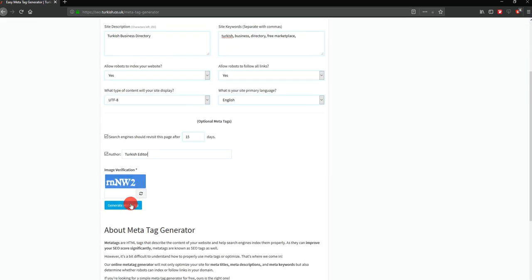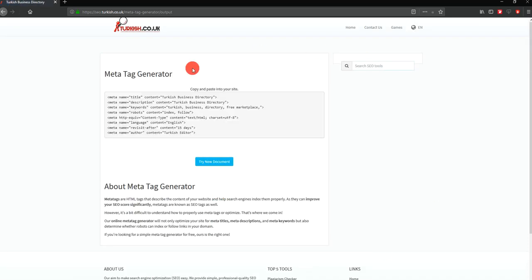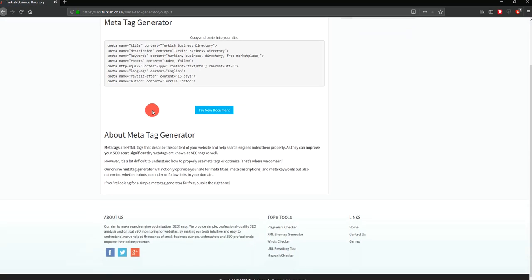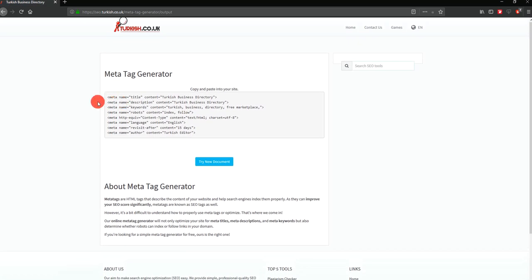You can use Turkish as well. You can try different options. Just type it and we get it easily. You generate your metatag, so simple and easy.